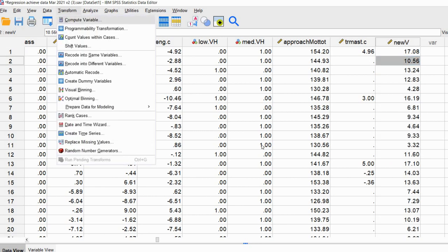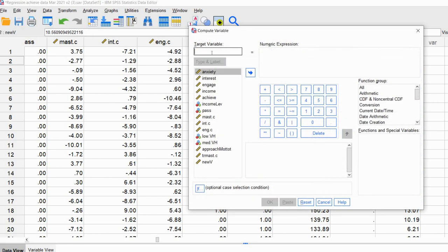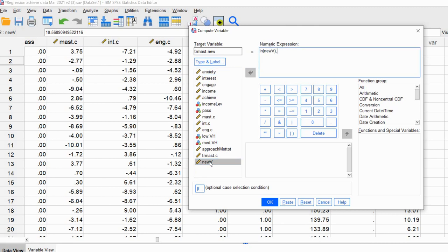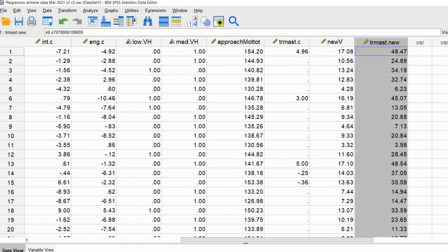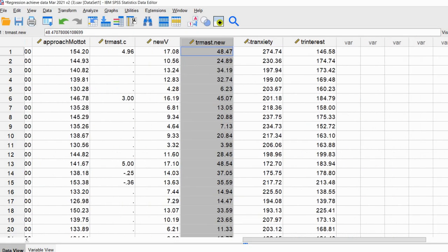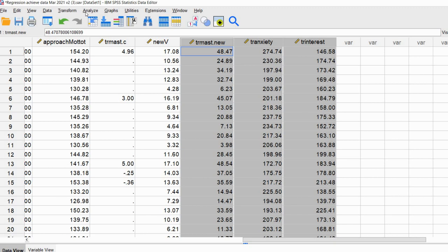Now we can generate the natural log of this new variable as part of the Box-Tidwell transformation. Go to Transform > Compute Variable, reset, and name the target variable tr_mast.new. For the numeric expression, type ln(new_v) * new_v. Click OK and we now have our new variable transformed using the Box-Tidwell transformation. I'll pause briefly to also compute the Box-Tidwell transformations for the other two variables, and then we'll run the logistic regression.